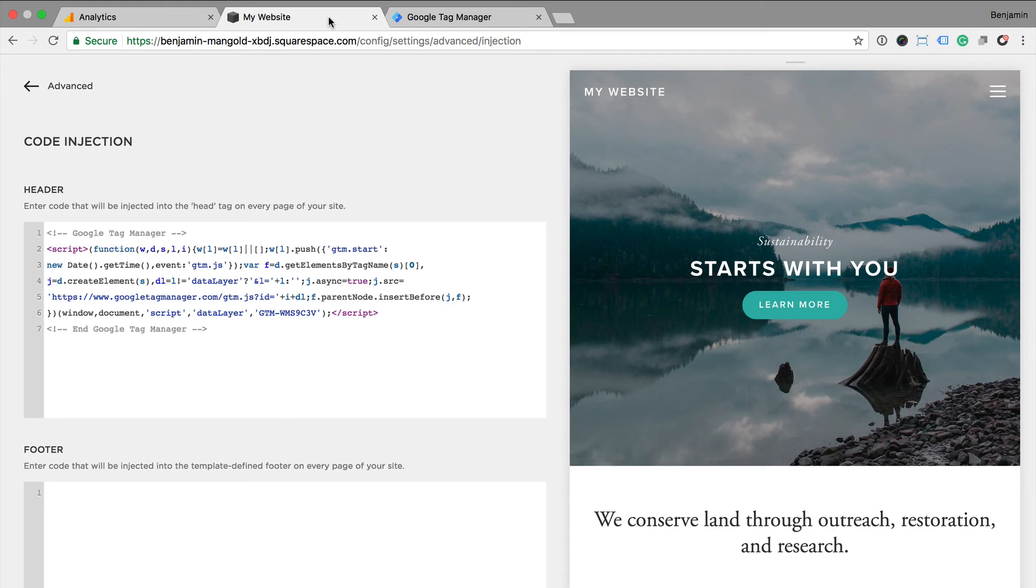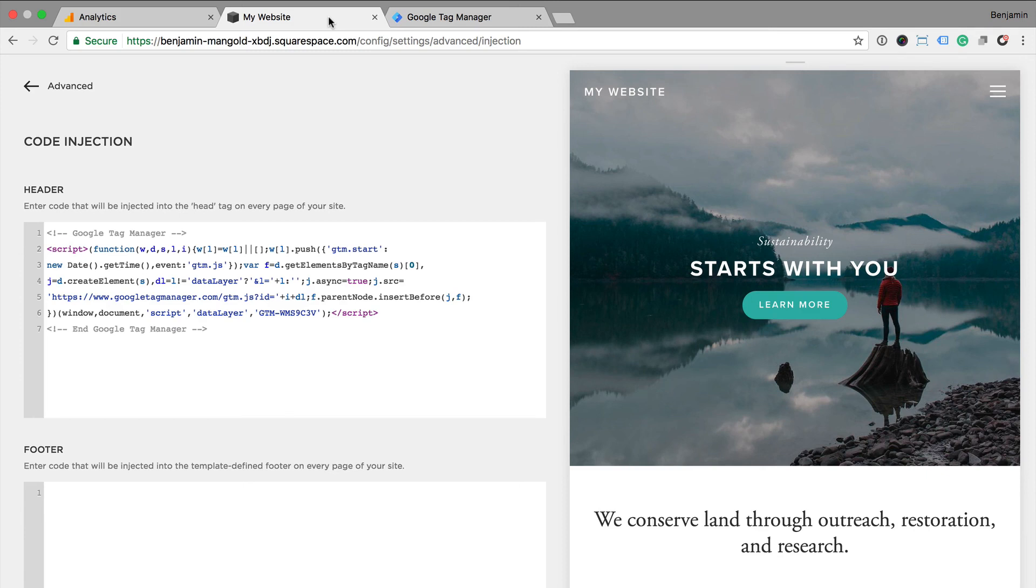So those are the different methods we have for adding Google Analytics to our Squarespace website. You can use the inbuilt integration, you can add the Google Analytics tracking code, or use Google Tag Manager. One thing to highlight is that if you are selling online using Squarespace, then the simplest way to get up and running is using the inbuilt integration. This is because it will automatically send transaction details into Google Analytics.